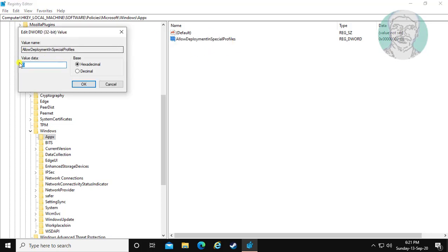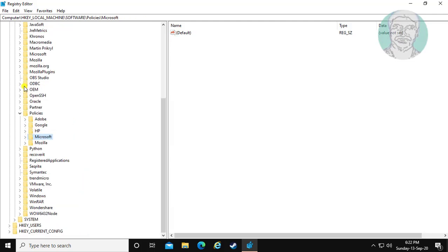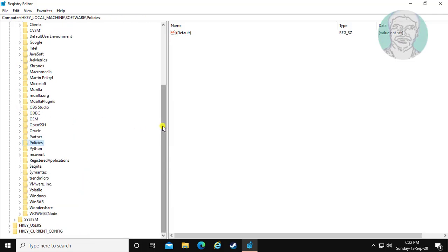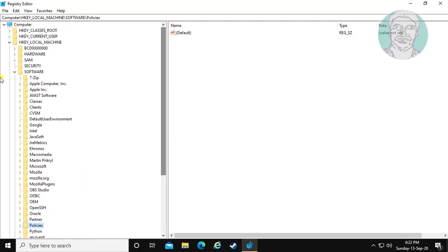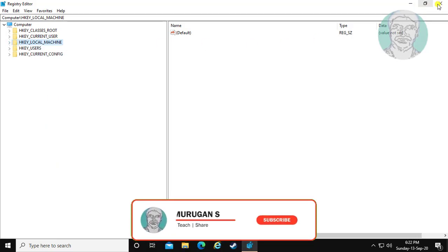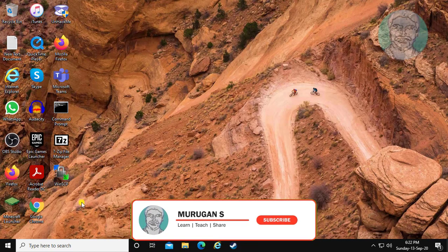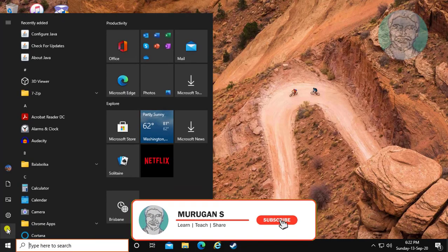Change value data to 1. Click OK. Exit Registry Editor and restart your system.